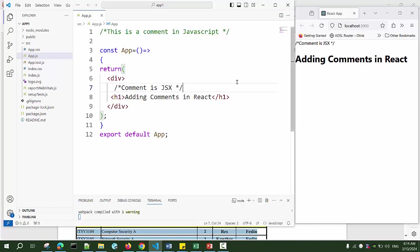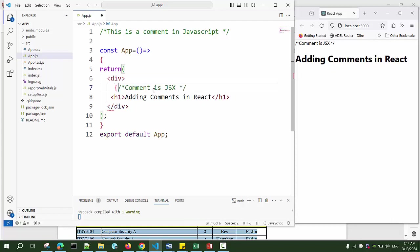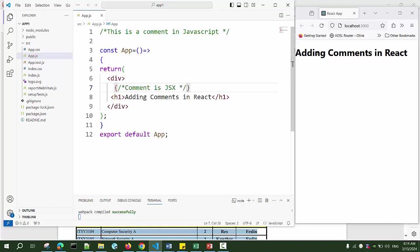Whatever comment we have in JSX, it should be enclosed in curly braces. Now if I save it, you can see you don't see the comment on the page, but I have the comment here. This is how you will write comments in React component.